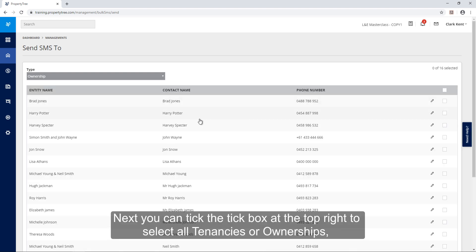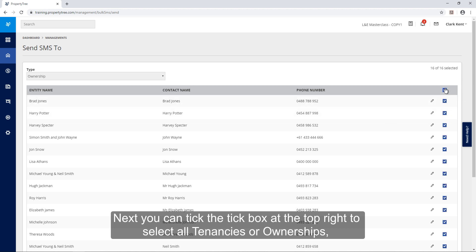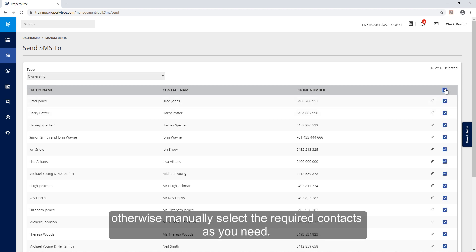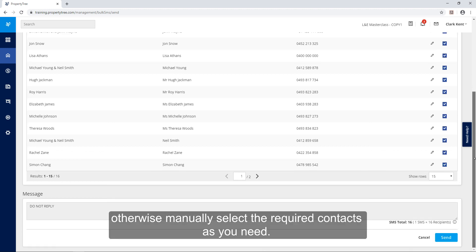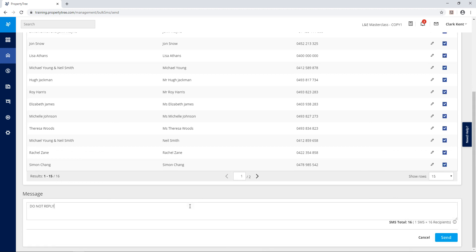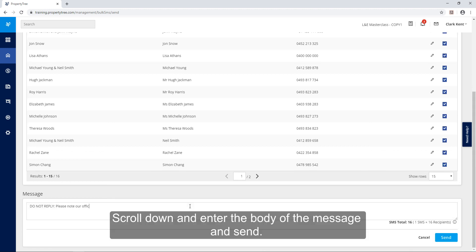Next you can tick the tick box at the top right to select all tenancies or ownerships. Otherwise manually select the required contacts as you need. Scroll down and enter the body of the message and send.